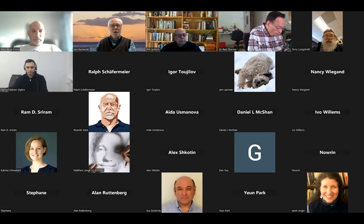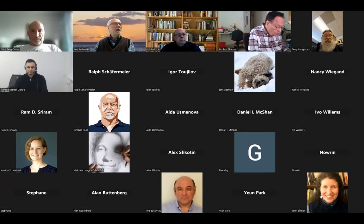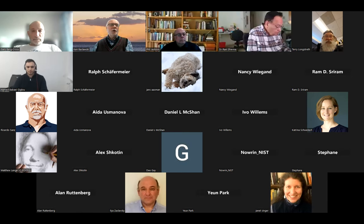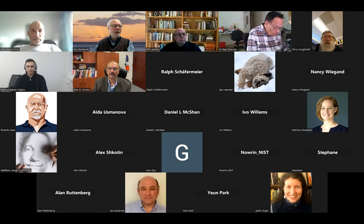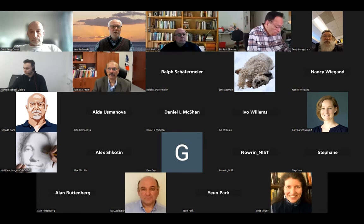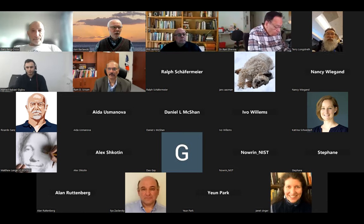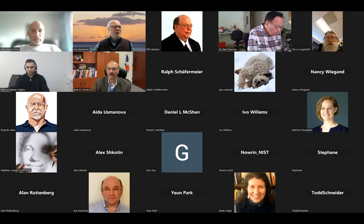Welcome, everyone, to the Ontology Summit 2024. Today is the 6th of March 2024, and this is the Ontology Summit on Neurosymbolic techniques for and with Ontologies and Knowledge Graphs. We're going to have the first session of Track B, which is going to be looking at large language models, ontologies, and knowledge graphs.